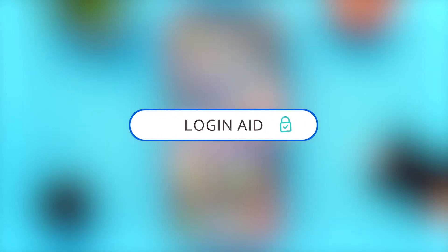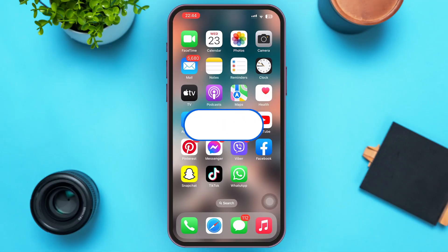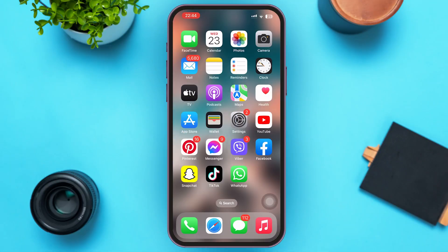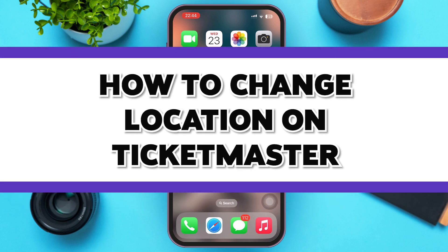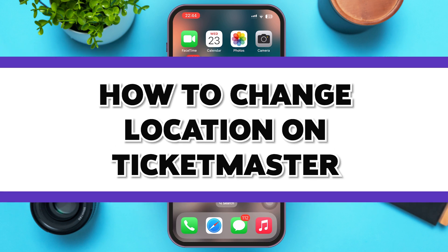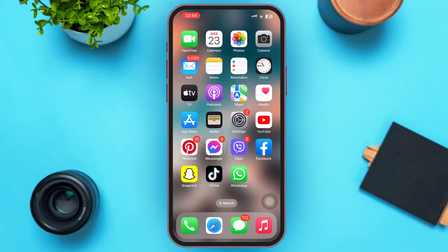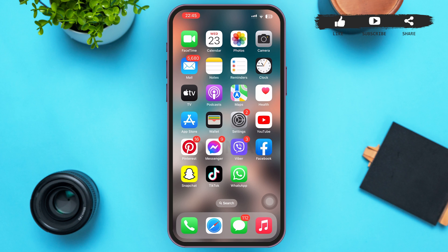Hello guys, welcome to our YouTube channel Login Aid. This video is going to be a guide on the topic of how to change your country location in Ticketmaster. Make sure to watch the video till the end and you'll be able to do it in no time. First of all, tap to open a web browser of your choice.